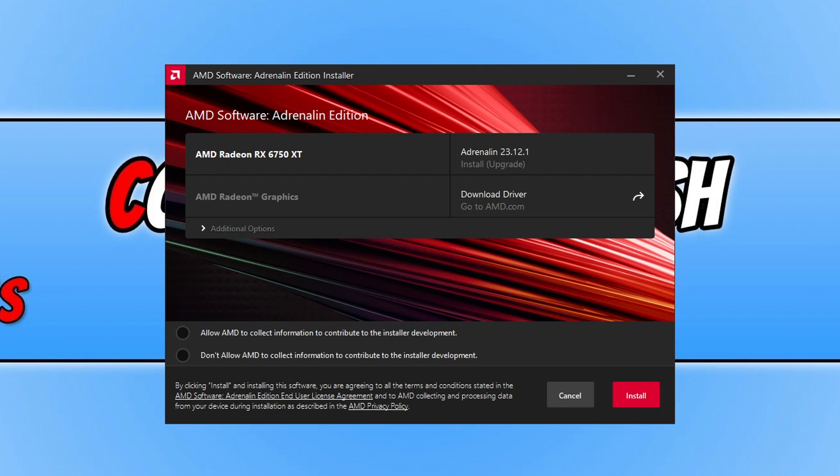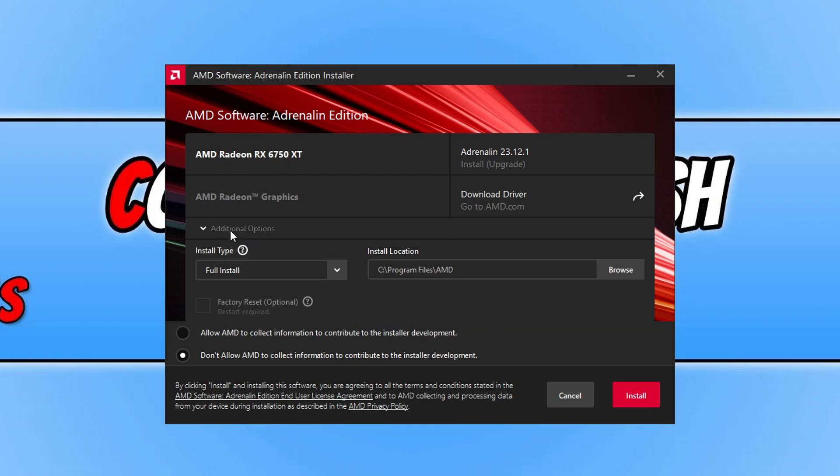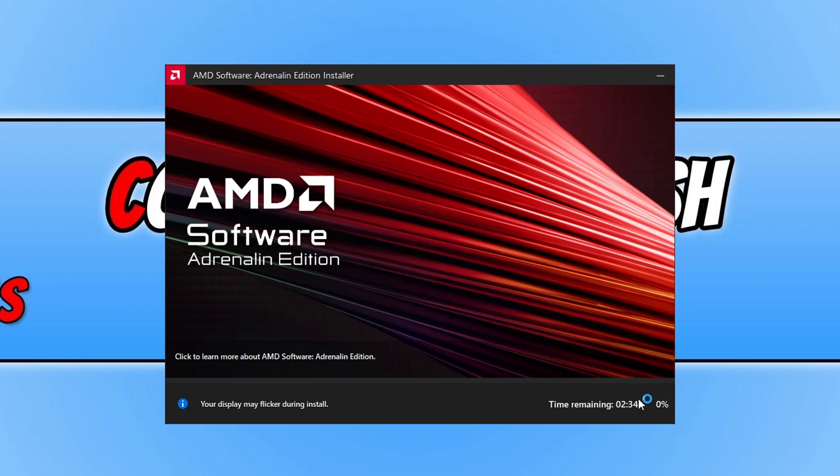Alrighty, so as you can see, I now have the installer on my screen. So you can see there my graphics card, which is all good, that's fine. So all I need to do now is, don't allow AMD to collect information. Obviously you can allow them to collect your information if you want, but I don't want to. The next thing you need to do is select additional options and ensure you got full install selected, and then that's absolutely fine. Now go ahead and click on install if you agree to the terms, and it's now going to go ahead and update your AMD driver.